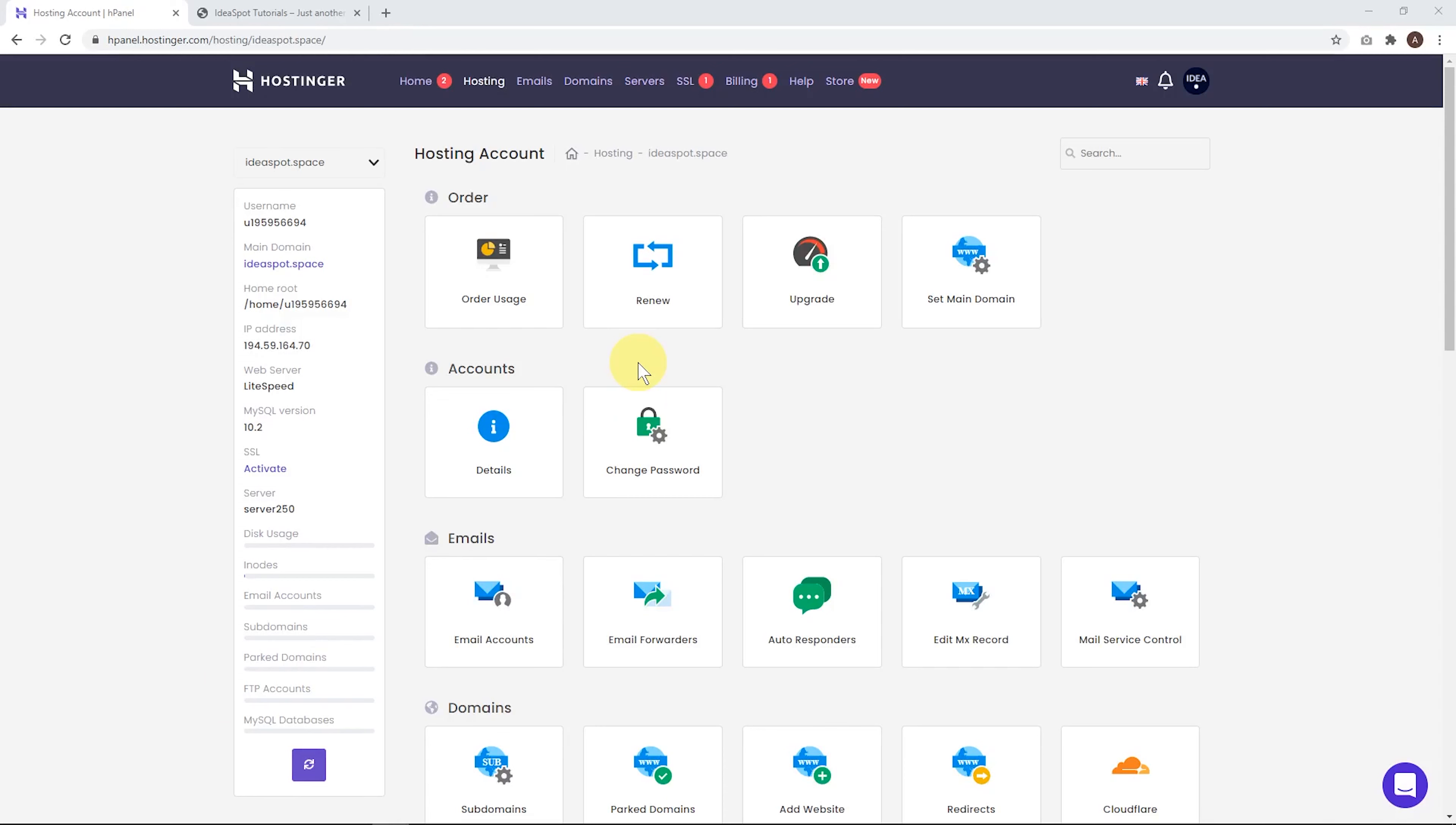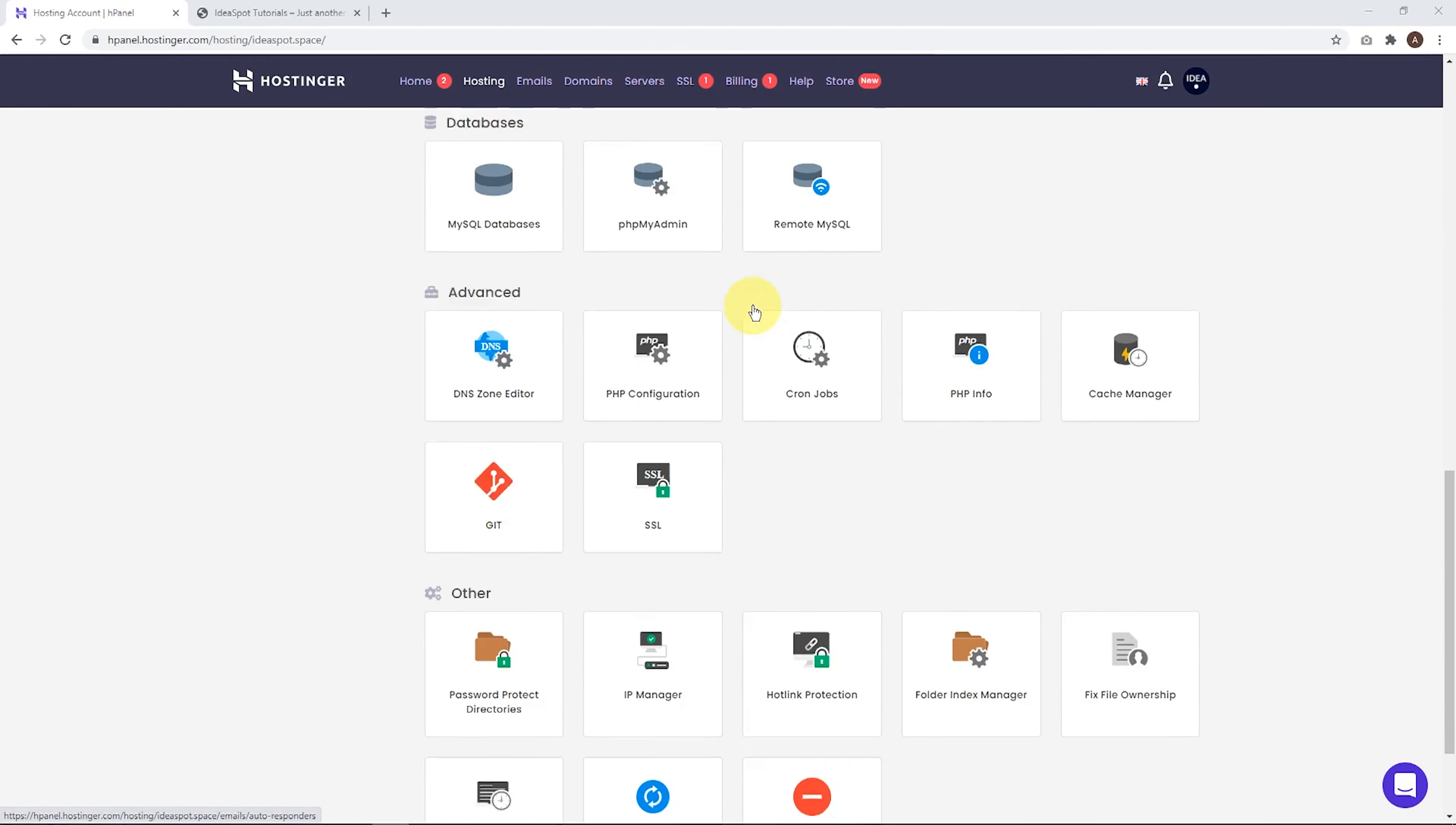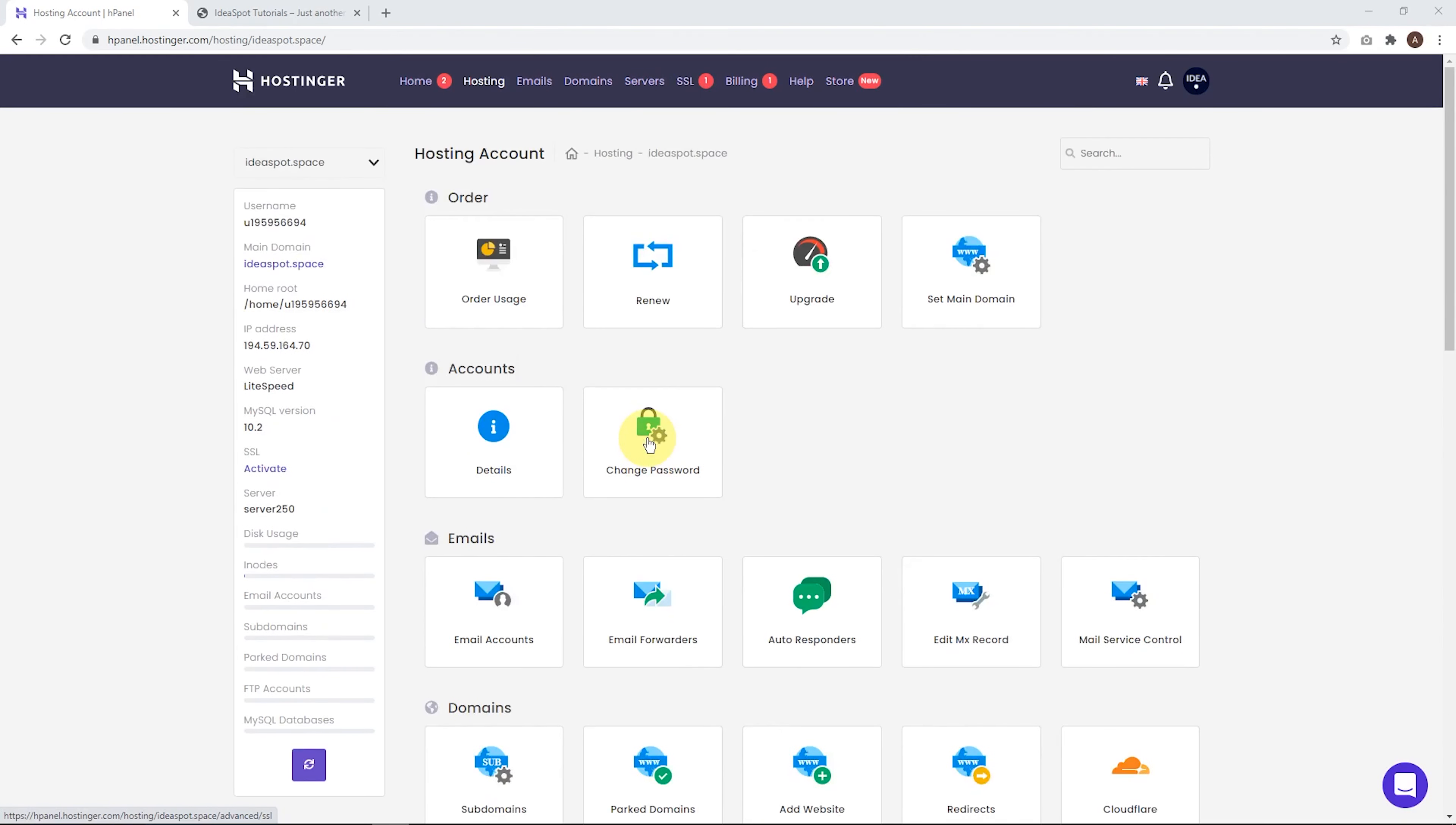Now this is where we manage our hosting account. So the first thing I want to do here is set up the SSL. Now you can get to SSL through the header there, or we can scroll down and you'll find SSL icon down there. So either way is cool. We want to set up SSL to get the secure padlock on our website like that. So let's get started.